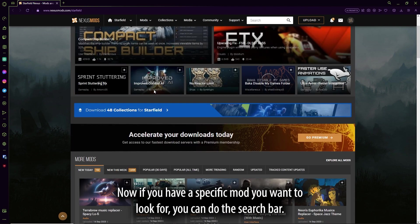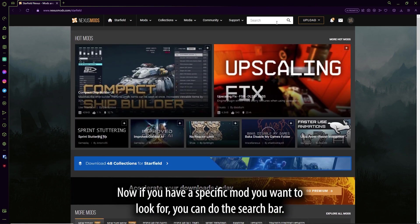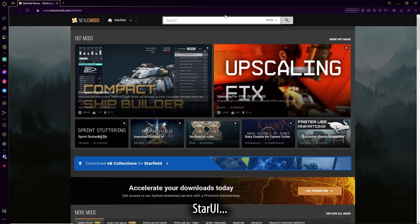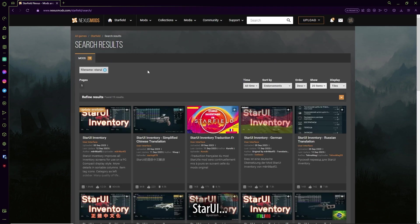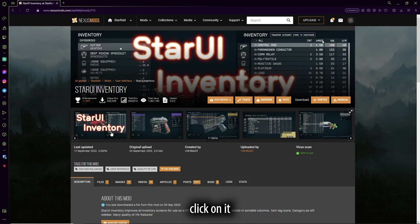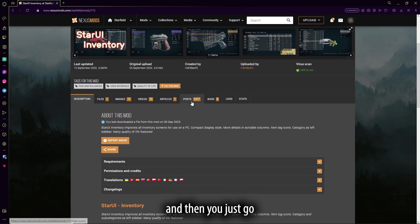Now, if you have a specific mod you want to look for, you can use the search bar, StarUI, click on it.